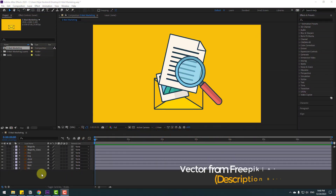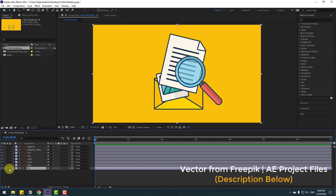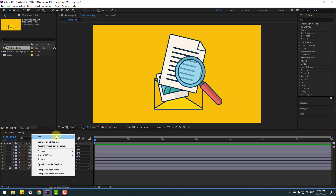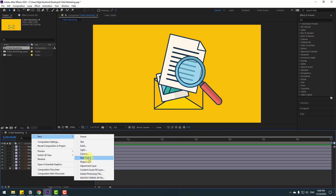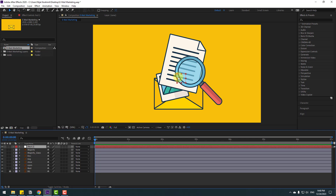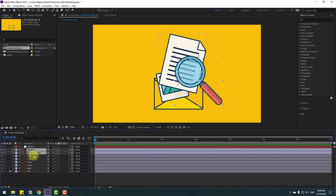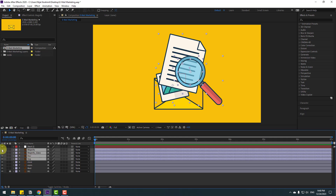First, select the background layer and lock it. Then let's create a new null object to control all these elements. Right-click, New, Null Object. To move the anchor point to center, hold Ctrl and double-click. Then use the behind icon. Click the Selection tool and select the magnify glass dock and image layers, then hide them.